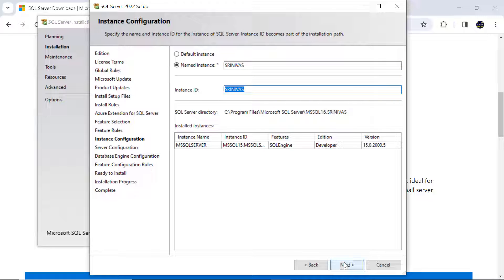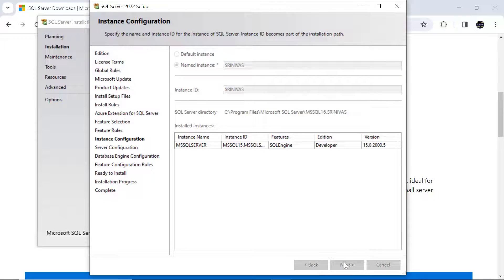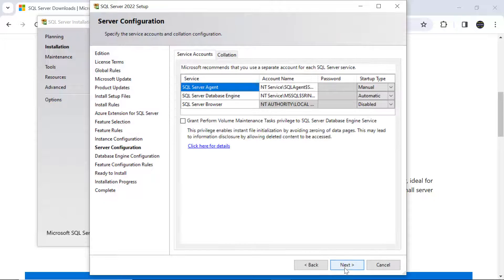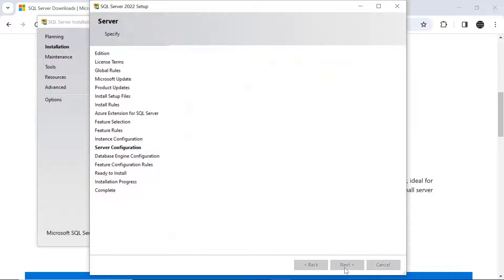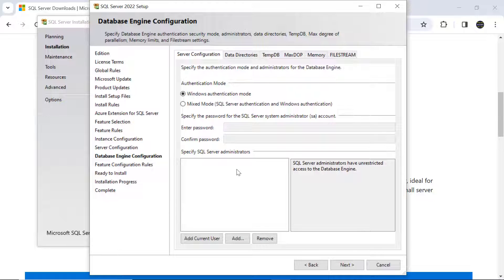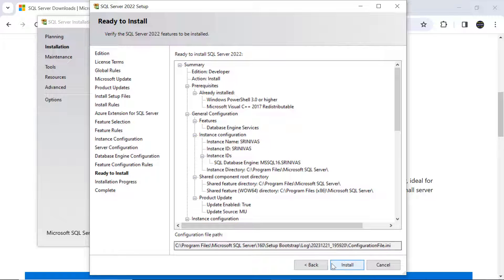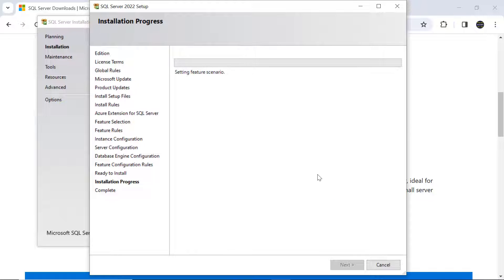Click Next. It's asking to add the current user — click 'Add Current User', then click Next again, and then click Install. SQL Server 2022 is now installing.